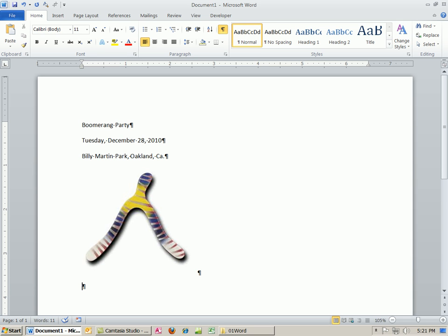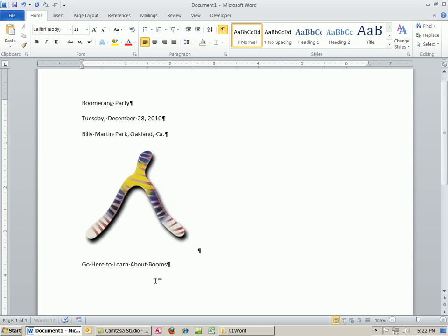I'm going to click somewhere at the end. If you can't quite get to the end like your cursor's right there, remember our keyboard shortcut, end. And then I'm going to hit Enter. And I want to put a hyperlink. I'm going to say, go here to learn about booms. Now hyperlink. I want to do a couple things. I'm going to put a colon and then Enter.